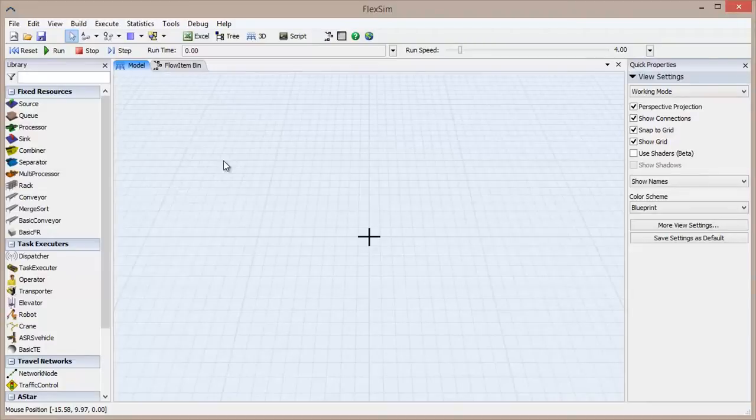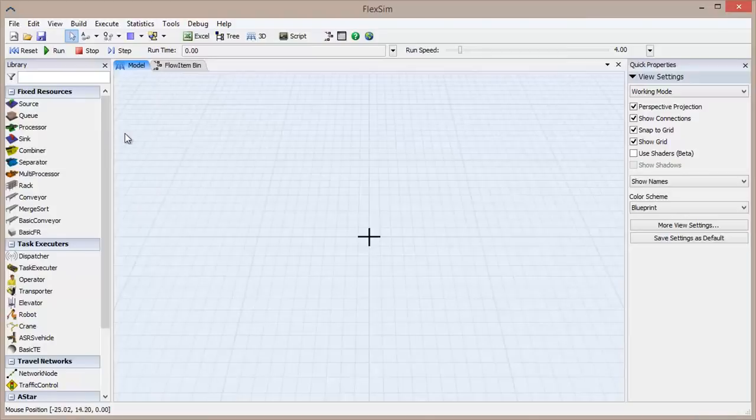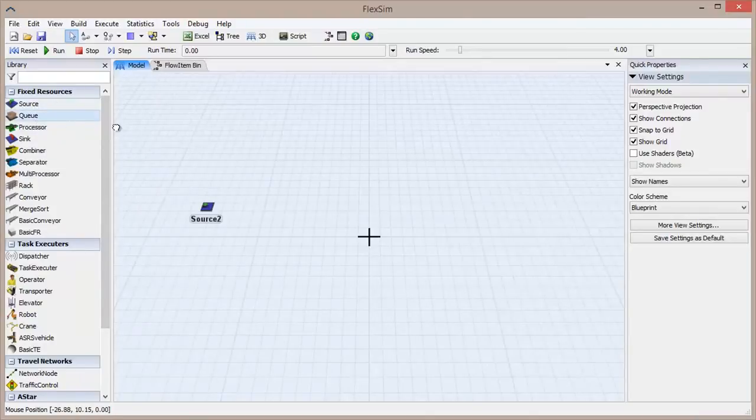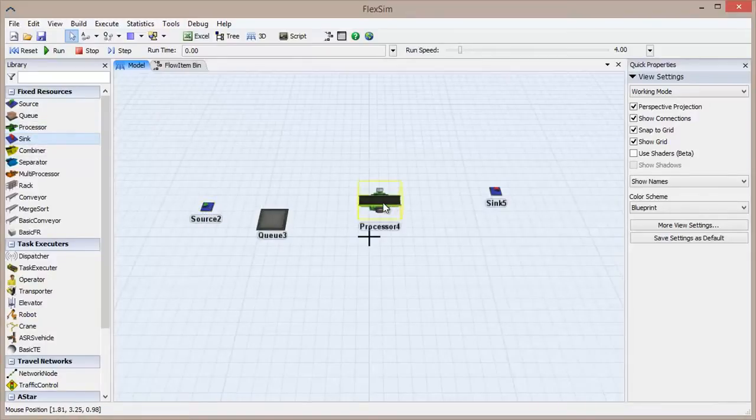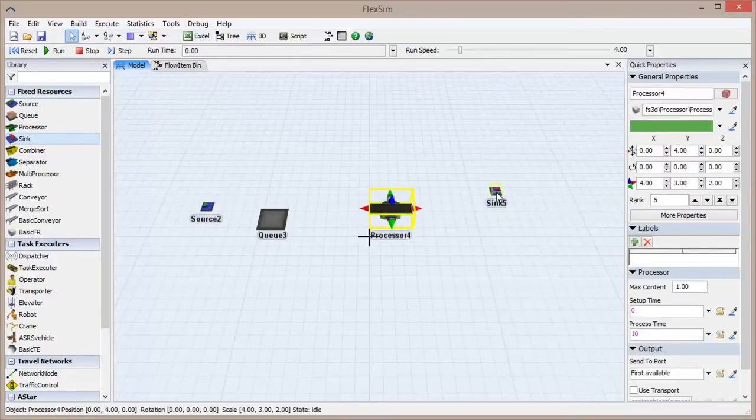Let's go more in depth on each of these objects. Start a new model in FlexSim and use your mouse to drag out a source, a queue, a processor, and a sink from the library, and place them in the 3D view of your model.